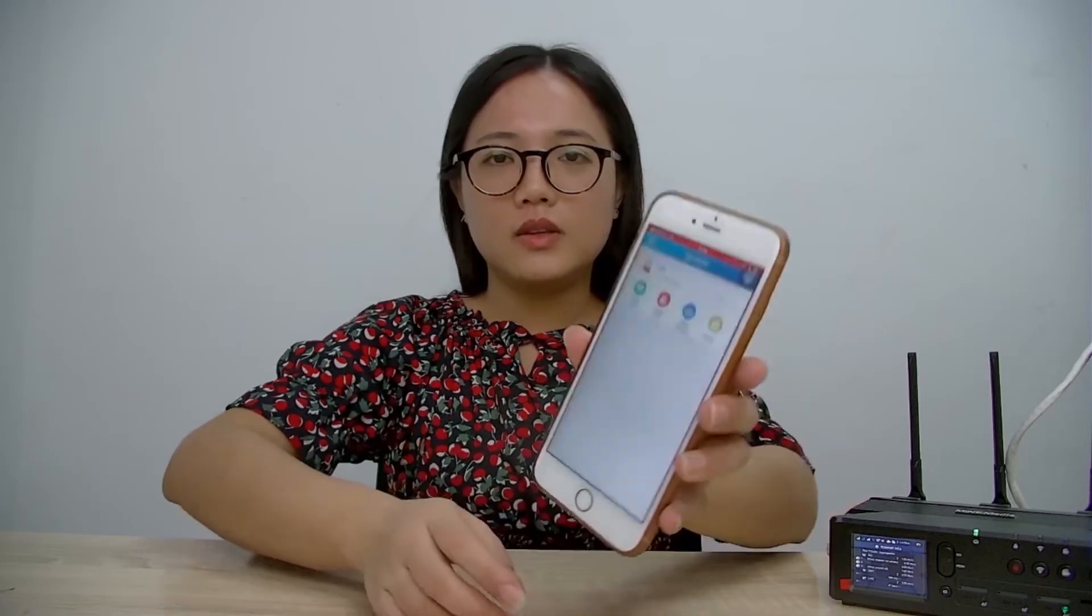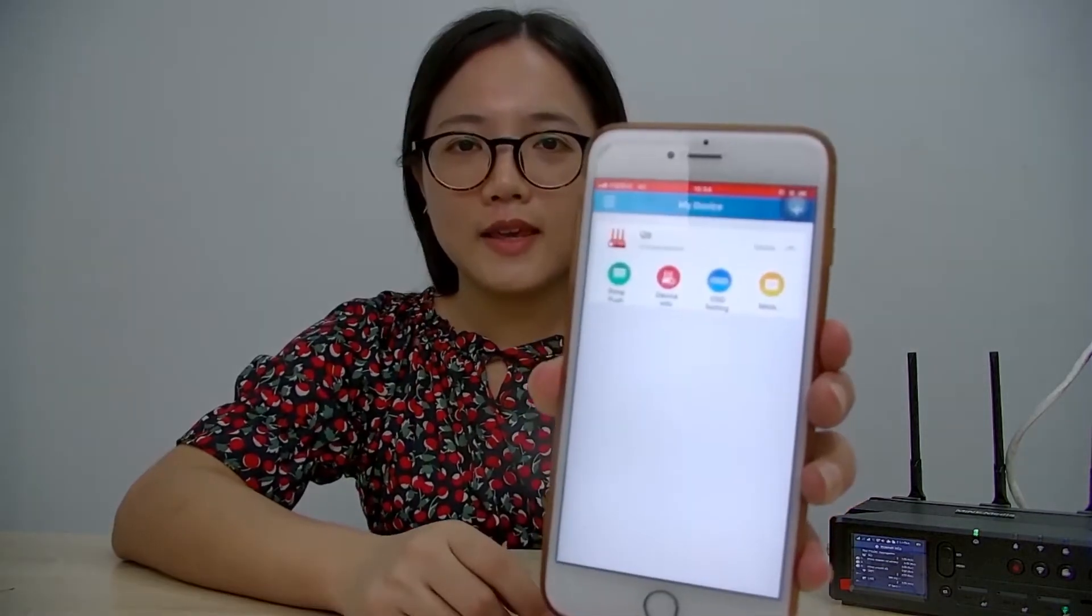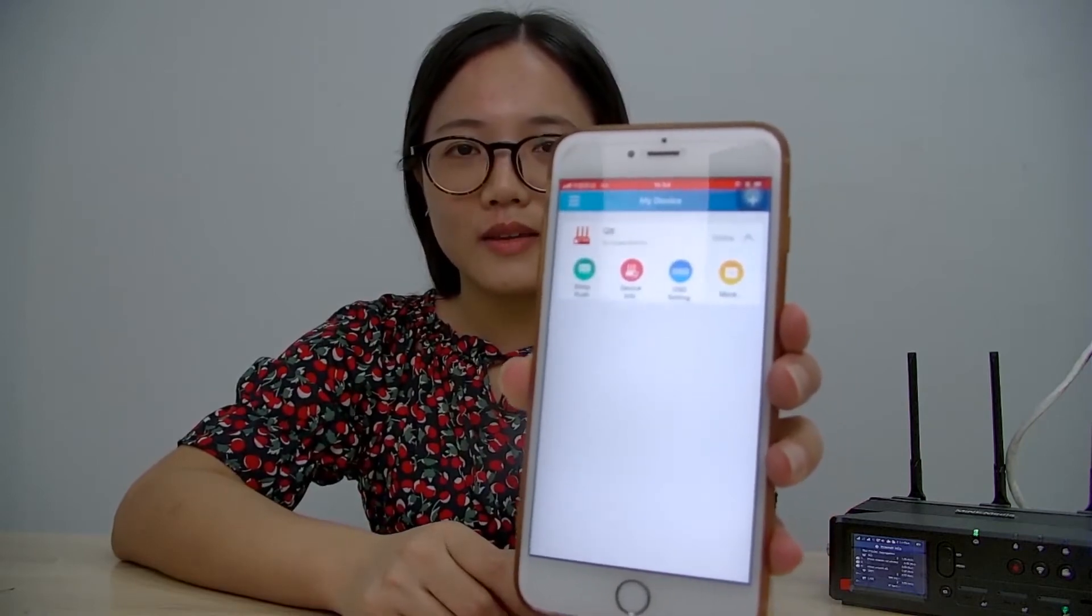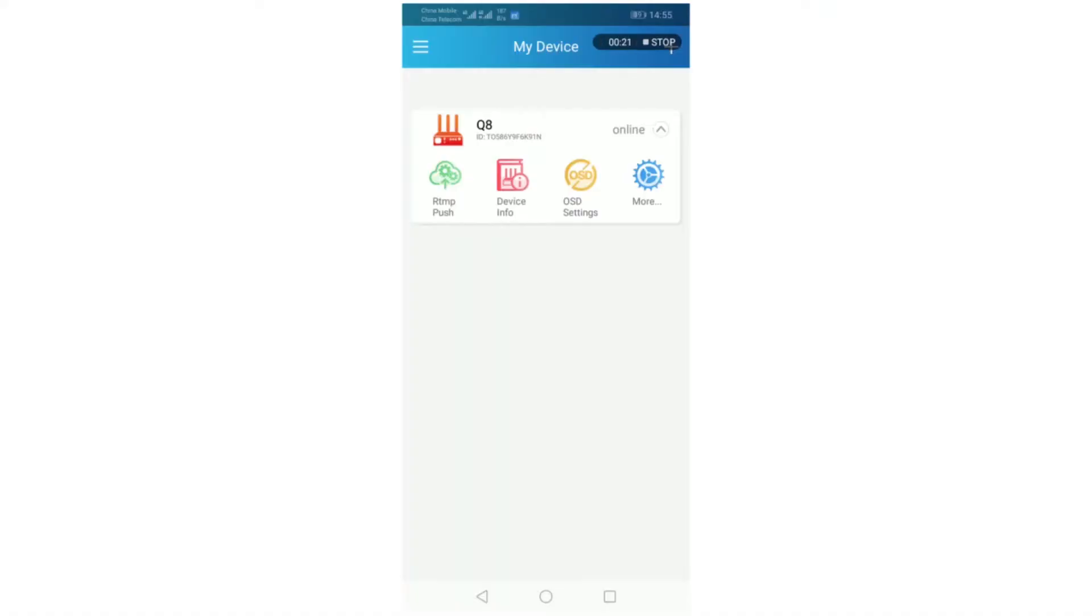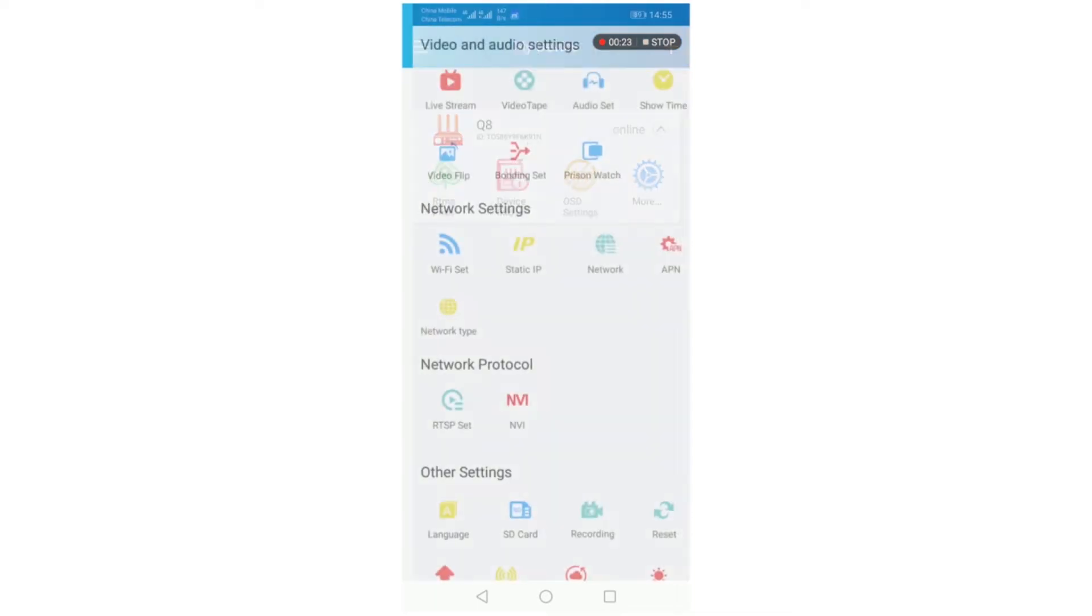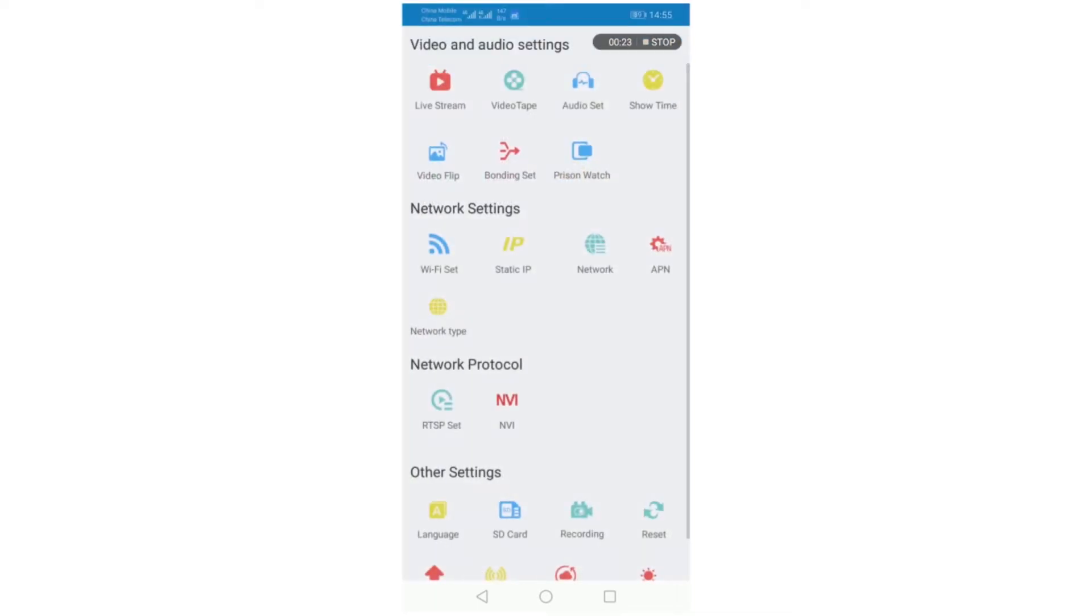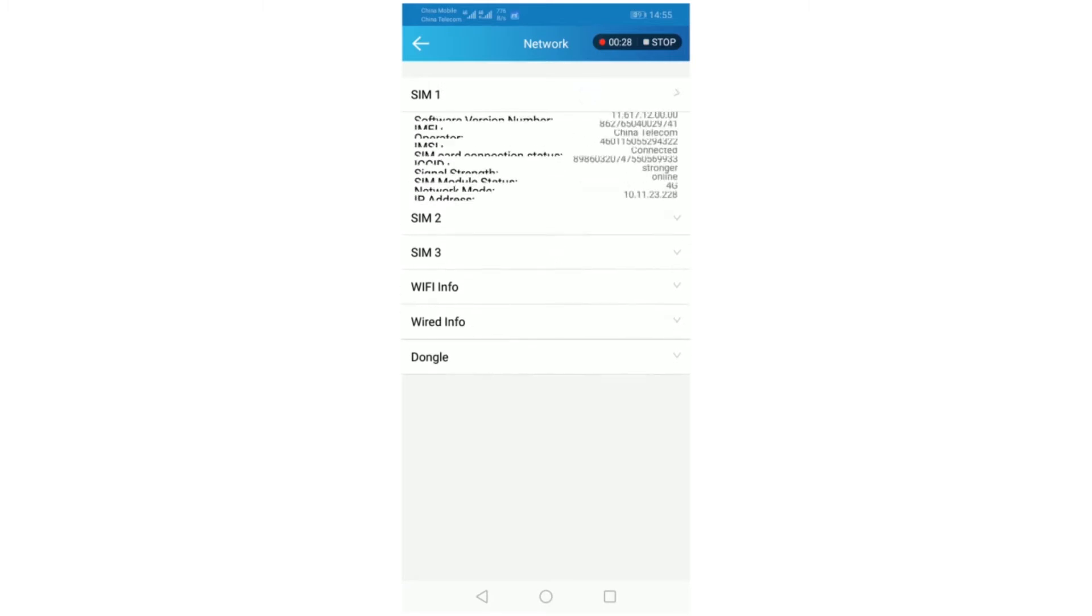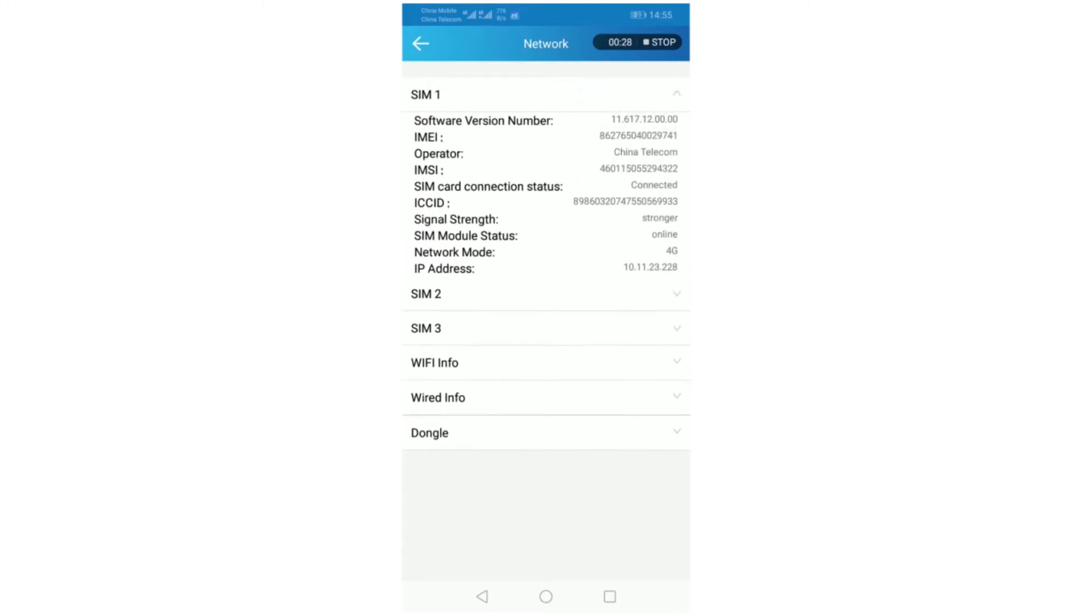You can see QA is online. Enter more settings, network information, 4G information 1. You can see the China Telecom information here.